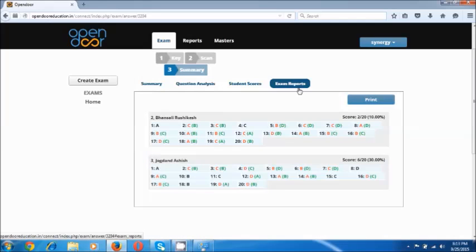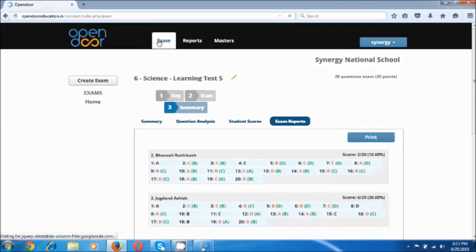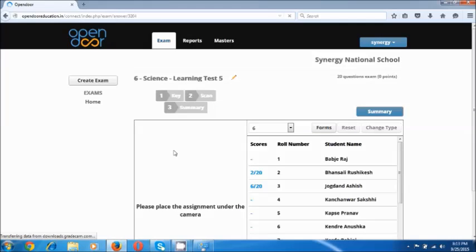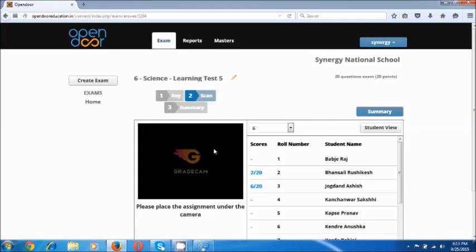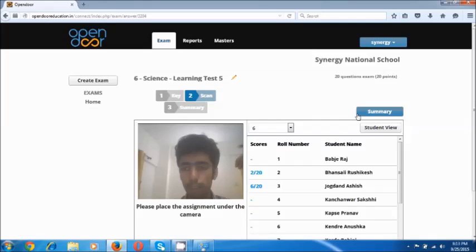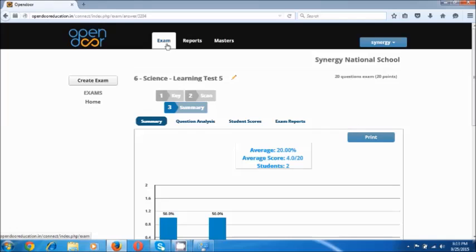The first result you see is an average, and the next is your question by question analysis. You can see the student scores one by one and the options that they chose. On seeing the summary, you can also go back to the exam page. The learning test 5 which we created is on this list of exams. You can click anywhere on this name and it would take you back to the page of scanning. You can also scan more forms and see the camera gets activated — it does not ask you to install the plugin file again — and you can see the results again.